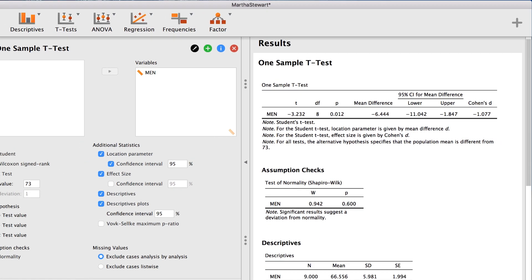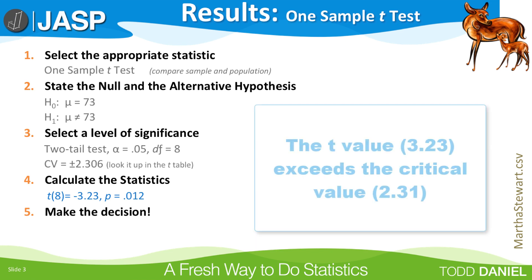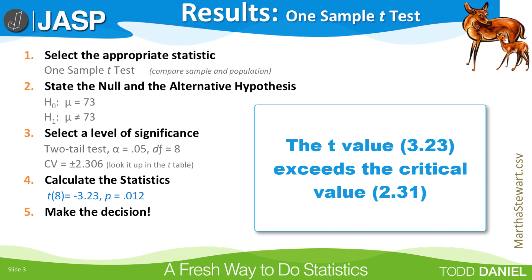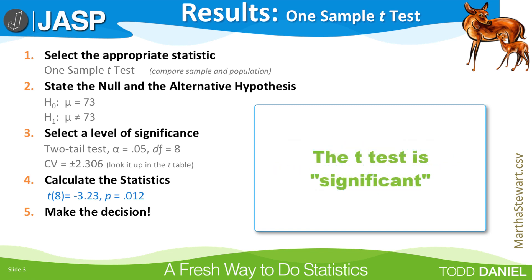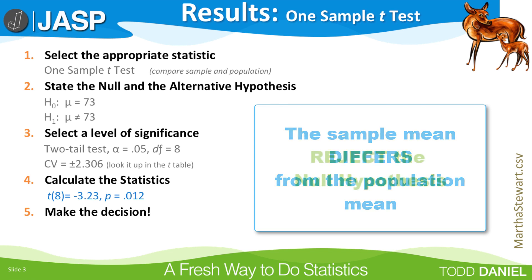So let's go back to our five steps of hypothesis testing. Step 4, calculate the statistics. The t-test value is -3.232. We will round that to -3.23. The critical value was ±2.306. The obtained t-value exceeds the critical value. This means that the t-test is significant, and the sample mean differs statistically significantly from the population mean. We reject the null hypothesis that says there is no difference between the sample and the population.